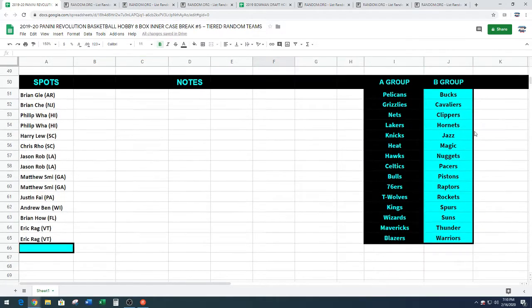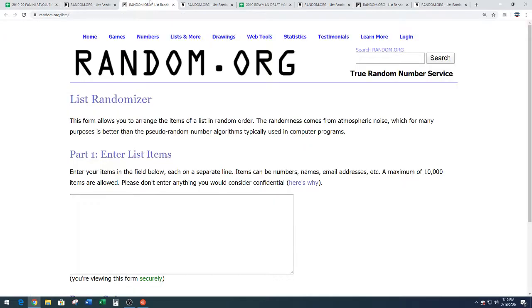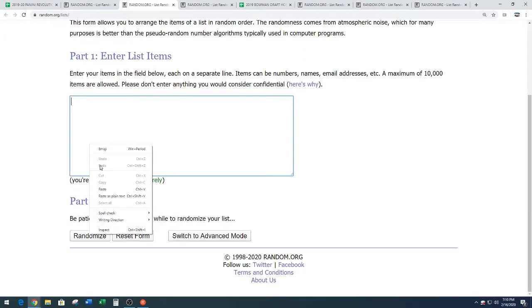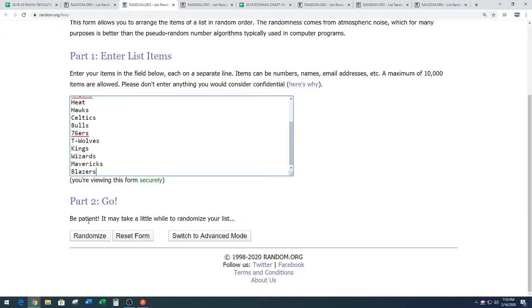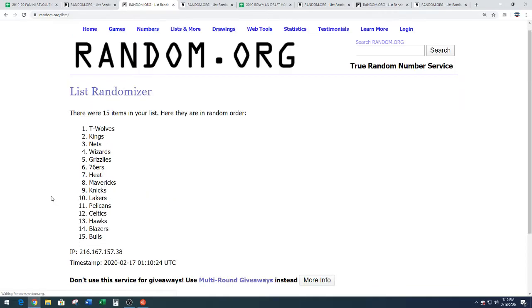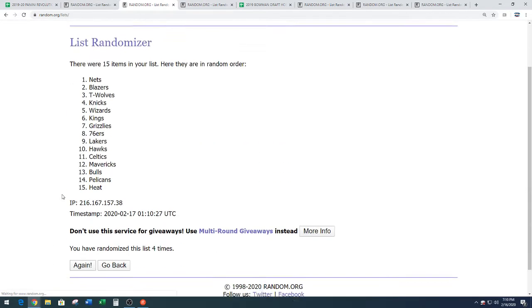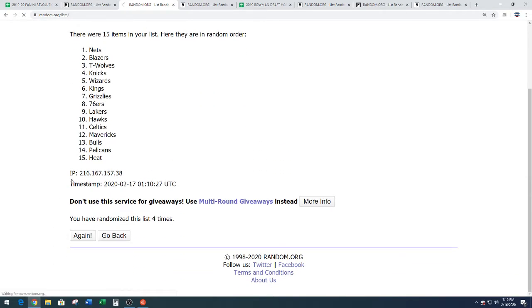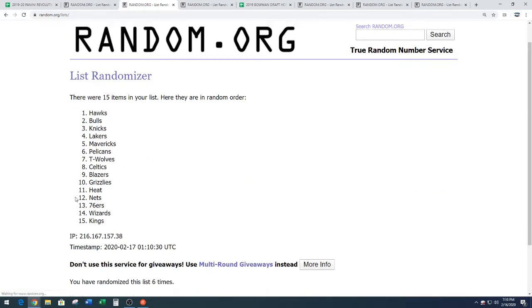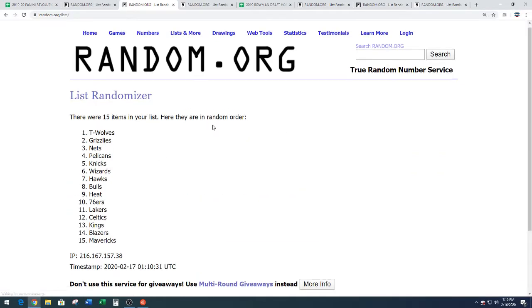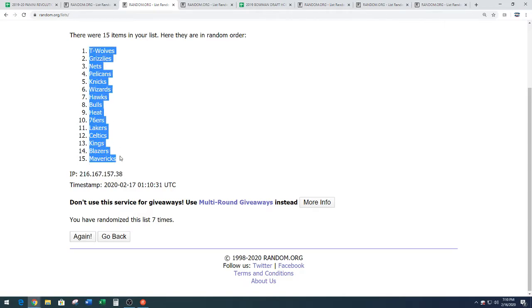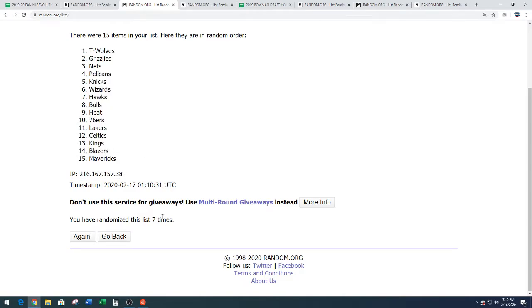And here are the tier A teams. Pelicans down to the Blazers. Seven times on those. One, two, three, four, five, six, and seven. We have the Timberwolves down to the Mavericks. T-wolves down to the Mavericks. Seven times on the random.